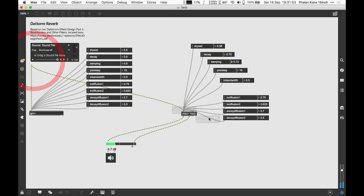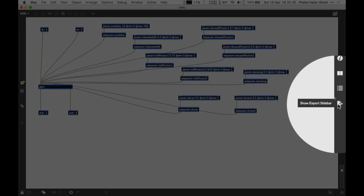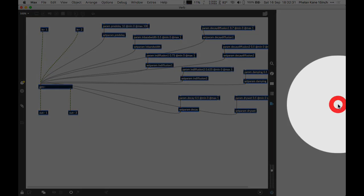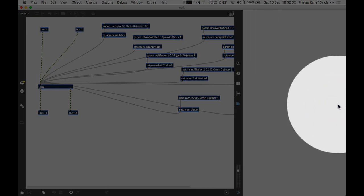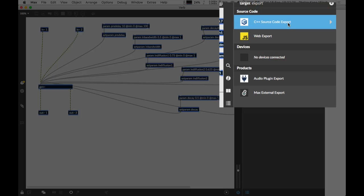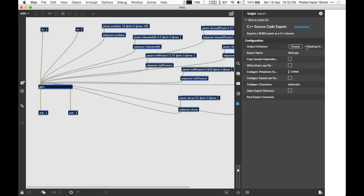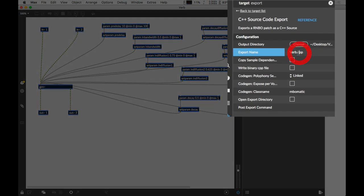The next stage is going to involve exporting the RNBO code inside the RNBO sub patcher. As before, we're simply going to navigate to the right hand side of the toolbar and open up our export sidebar. We're then going to select at the top here the C++ source code export and click the magic button. Inside here, as before, we need to make sure we follow the conventions that Christoph defined in his GitHub post.